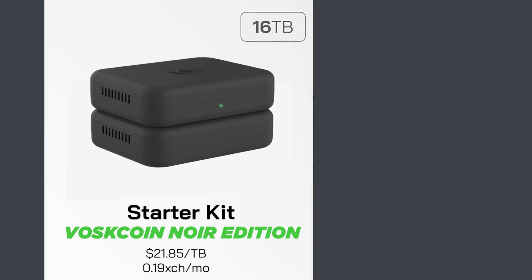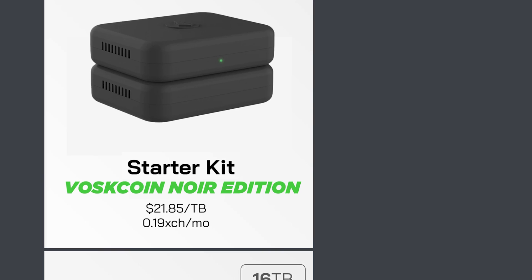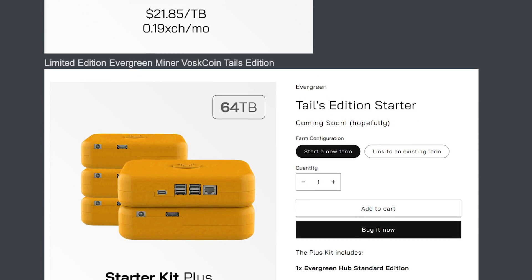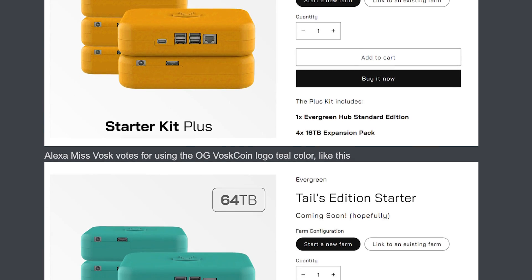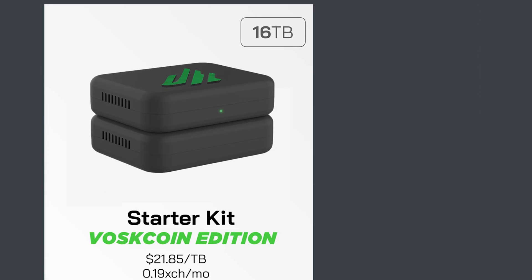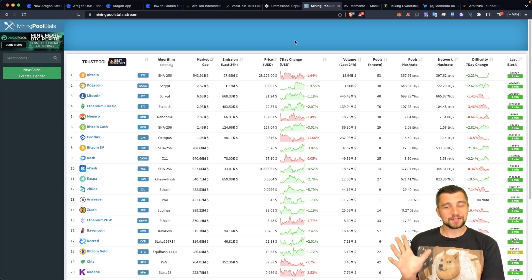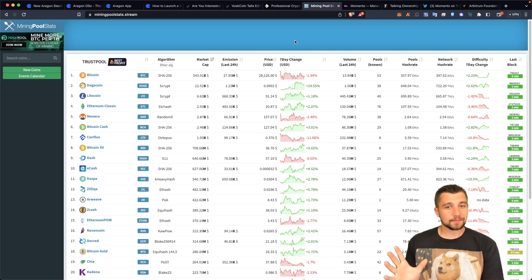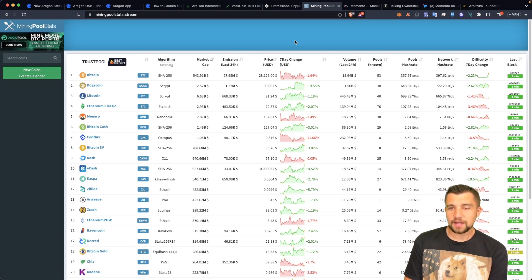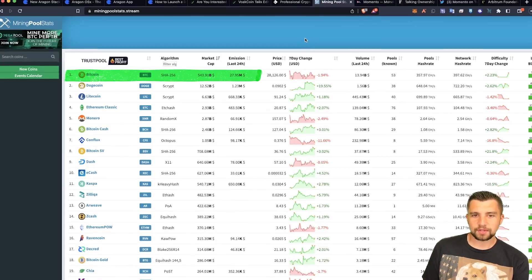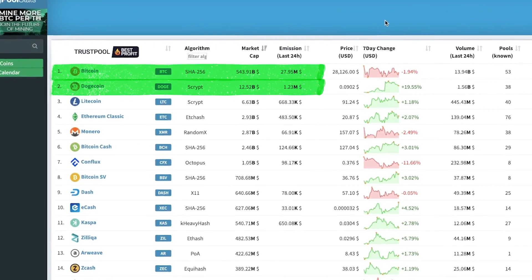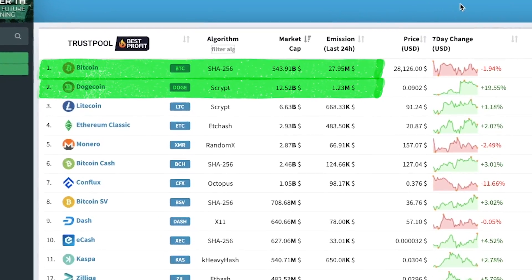The Evergreen Miner is a plug-and-play hard drive miner — fun, easy to use, profitable, low energy, low noise. I'll link that stuff down below. I freaking love cryptocurrency mining. Looking at just the emissions in the last 24 hours, Bitcoin put out a whopping $28 million. Dogecoin — $1.23 million of new coins mined.